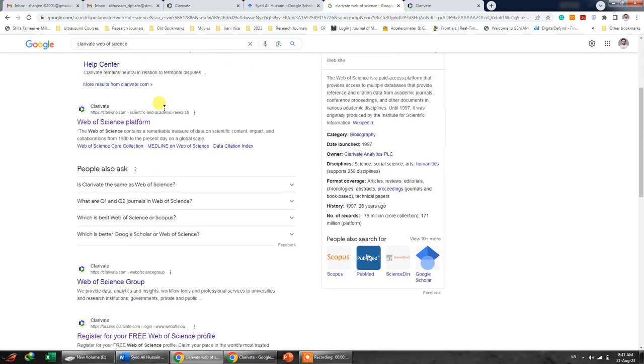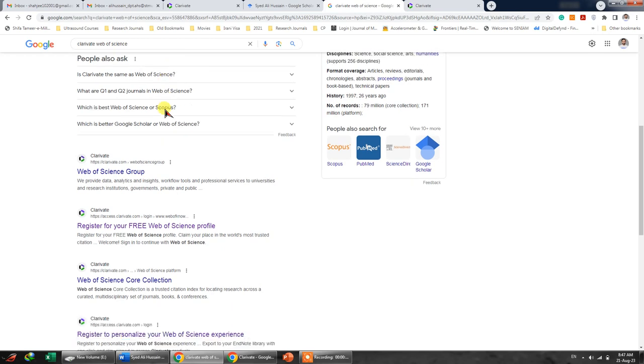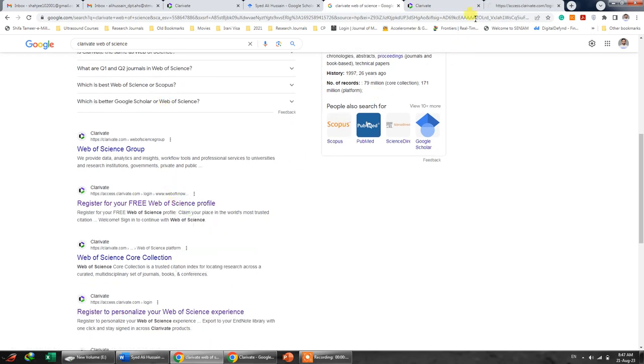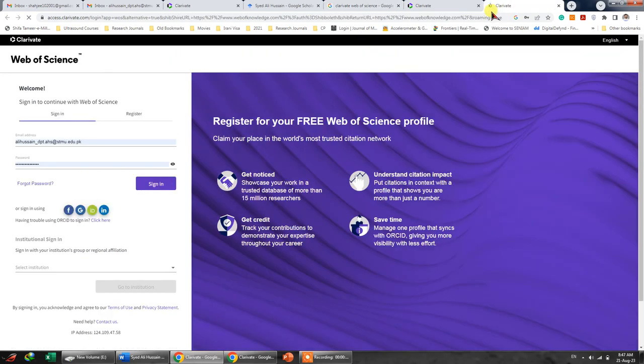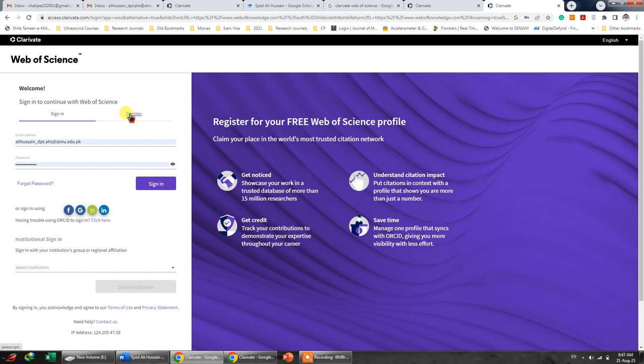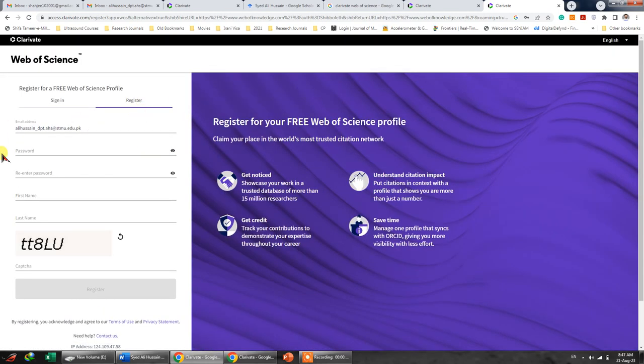Over here you have to register yourself first. So let's try to open it and you will be taken to this webpage. Once you're on this page, you need to click on register.